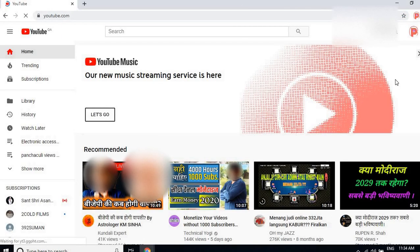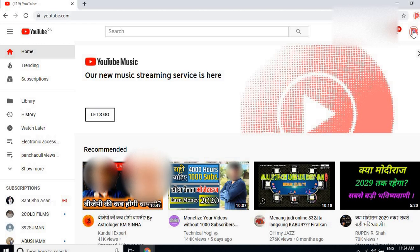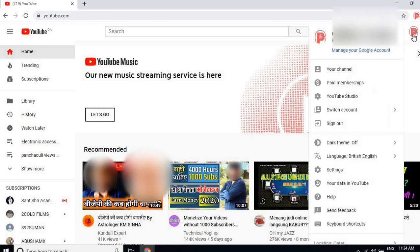I've already signed in, that is why I will go directly to YouTube. So click here on YouTube. Then you have to go directly here where you can see your channel, paid membership, and YouTube Studio.